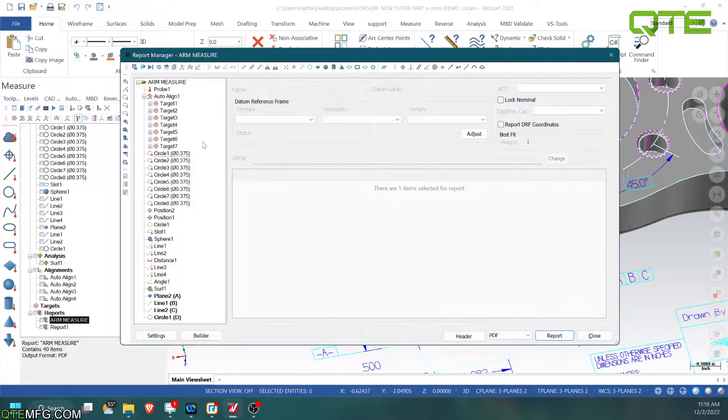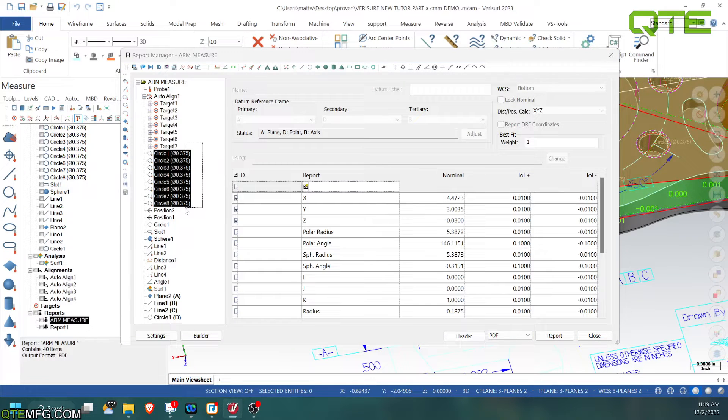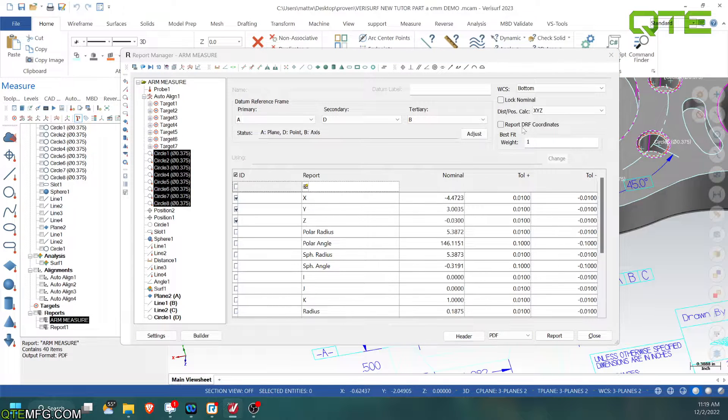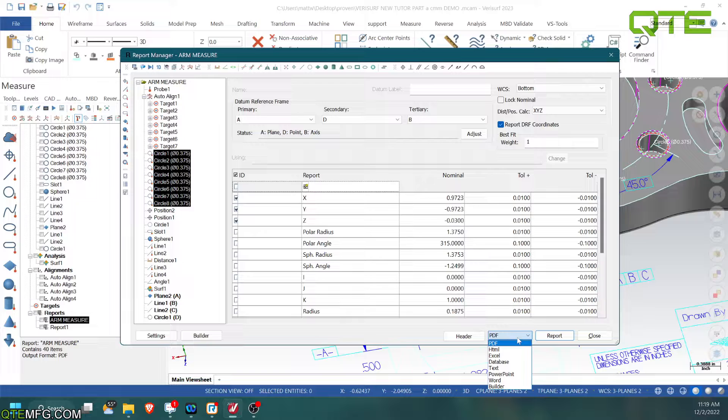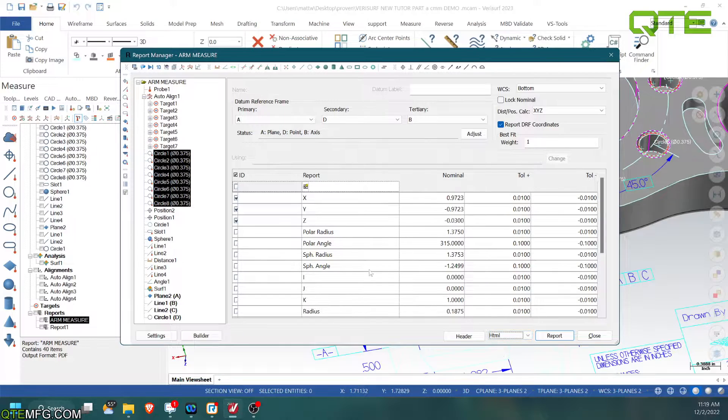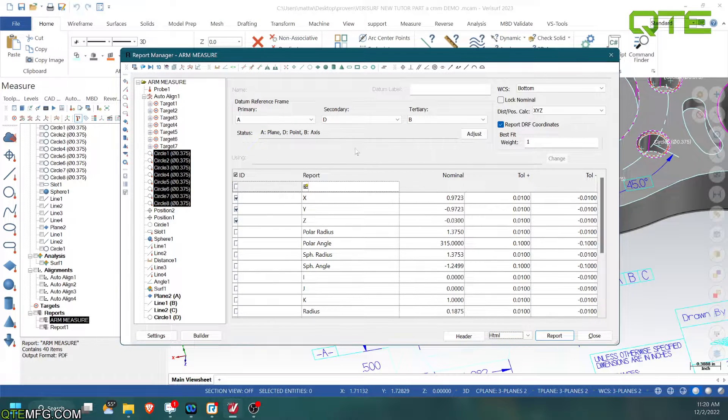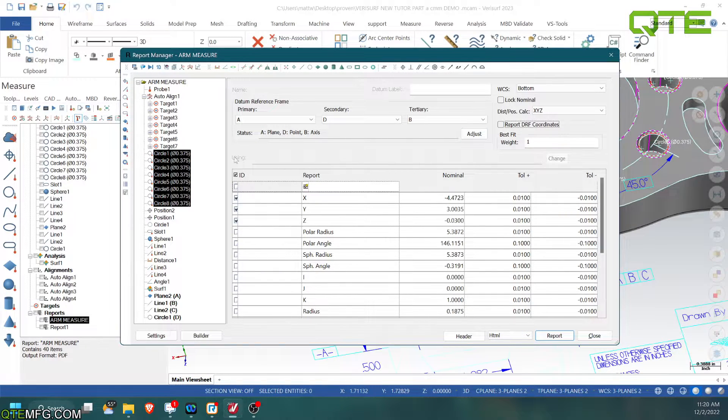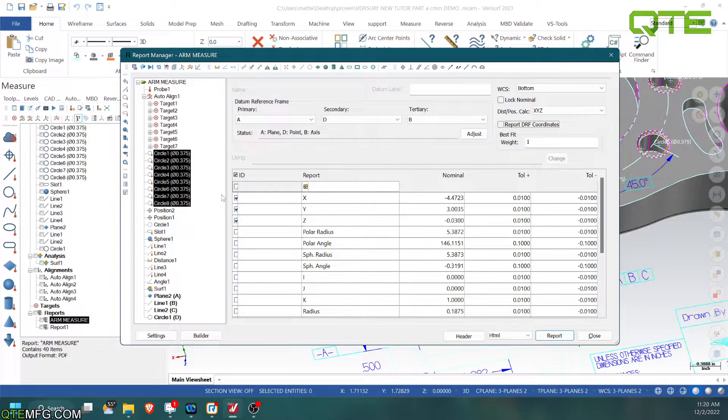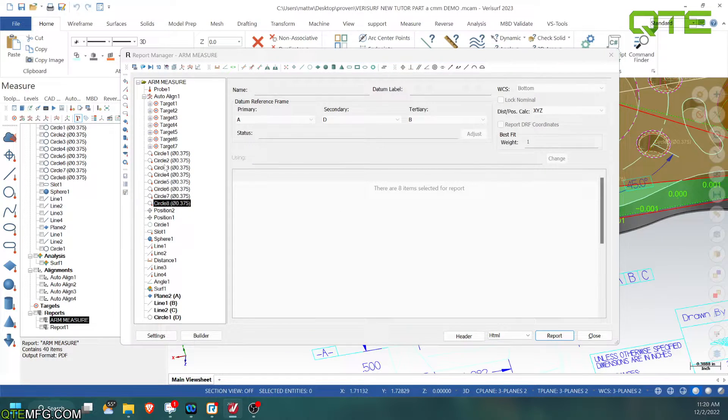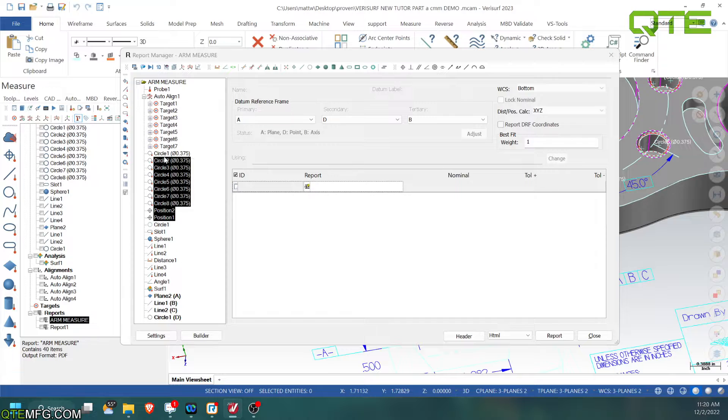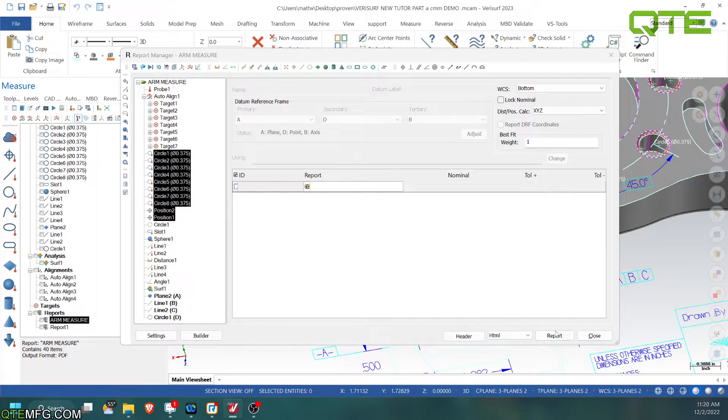I'm going to go ahead and turn that off. And if we report this out, let's say we report these holes out. We're going to do ABD. We're going to turn this off. If we report out these circles and we'll report the positions as well. Report.